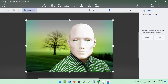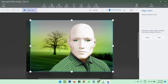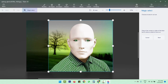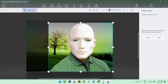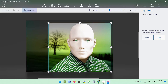You need to select the area which you want to keep. We want to remove the background and only keep this subject in the image. I'm going to select that particular area and click on the Next button.